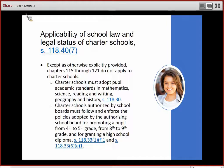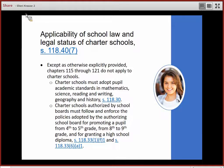Charter schools must adopt pupil academic standards in mathematics, science, reading and writing, geography and history. School boards must also adopt academic standards, and as a school board charter school authorizer, you might require the charter school to use those same standards.